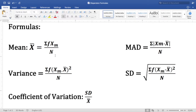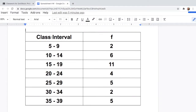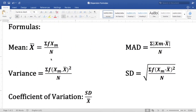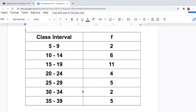Here are the formulas that we will be using: for the mean, for the variance, for the MAD, for the standard deviation, and the coefficient of variation. Given this frequency distribution table with class intervals from 5–9 up to 35–39 and the given frequencies, we will find the mean, MAD, variance, standard deviation, and coefficient of variation using Google Spreadsheet.